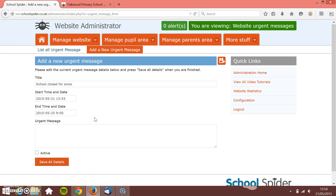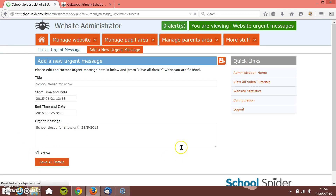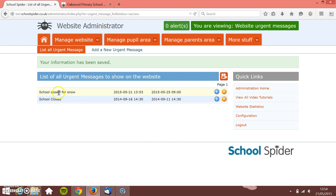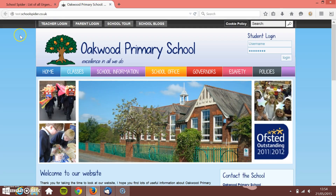Then you write in here what your message is going to be: 'School closed for snow until 25th of the 5th, 2015' — a lot of snow in May, okay! So this is your message. Then you just tick it to be active and press Save.